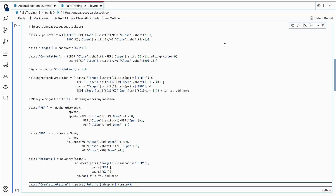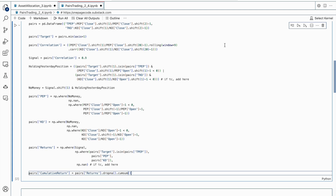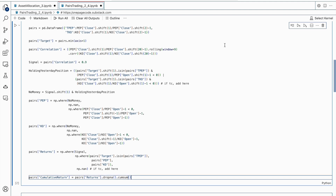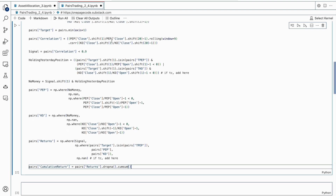The first line of code defines the transaction cost, TC, as minus 0.0005. Next, a dataframe named pairs is created with two columns, TPEP and TKO. The TPEP column represents the return of the asset PEP from the previous day, and the TKO column represents the return of the asset KO from the previous day. These returns are calculated by dividing the close price of the asset by the close price from two days ago and subtracting one. A new column called Target is added to the pairs dataframe, containing the minimum value from either the TPEP or TKO column — this will be used as a criterion to select which asset to buy. The next column called Correlation calculates the rolling correlation between the returns of PEP and KO using a moving window of 9 days over the past 20 days.